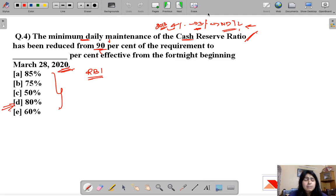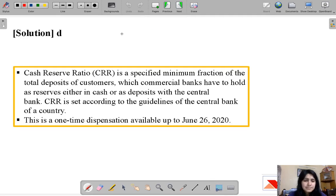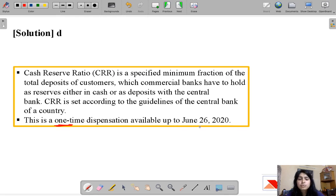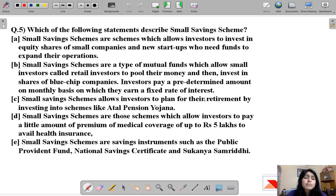There is a double benefit to banks: first, the CRR ratio has reduced from 4% to 3%; second, the minimum daily maintenance requirement has gone down from 90% to 80%, so banks have more funds available for lending. This is only a one-time dispensation and will not be available to banks after June 26, 2020 — it is just for combating the impacts of COVID-19.